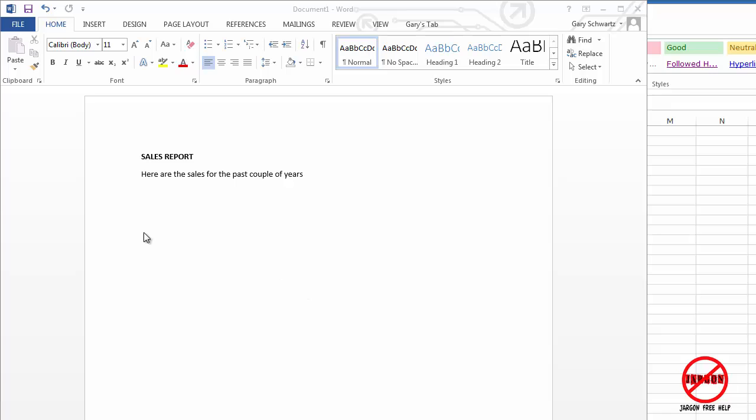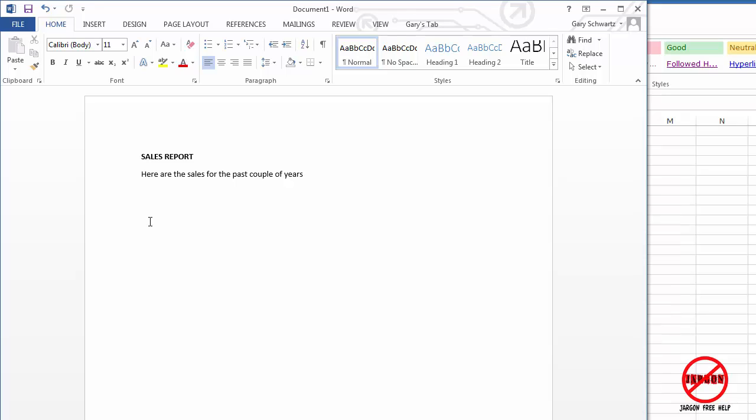Okay, so I'm here in Word. I'm building a sales report and I have some data over in Excel and I want to bring it in here and I want to be able to change the data in Excel and automatically update in Word.